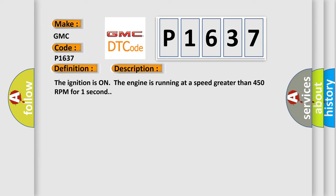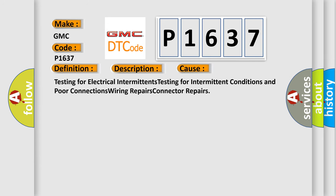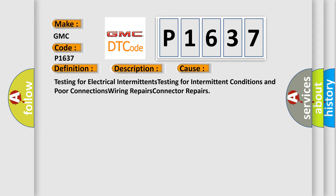This diagnostic error occurs most often in these cases: testing for electrical intermittents, testing for intermittent conditions and poor connections, wiring repairs, and connector repairs.